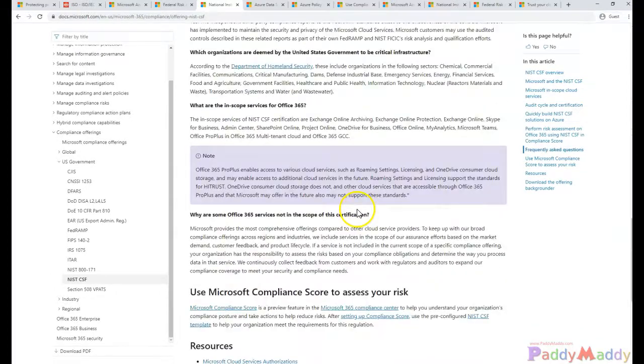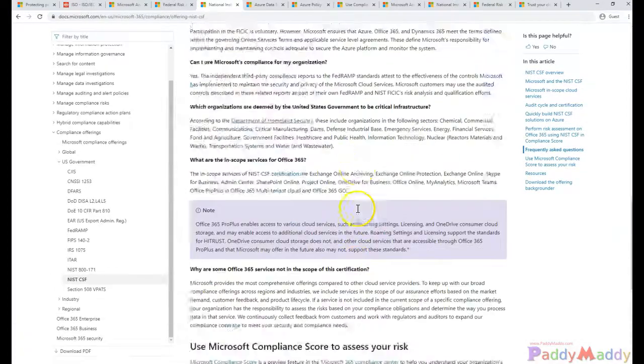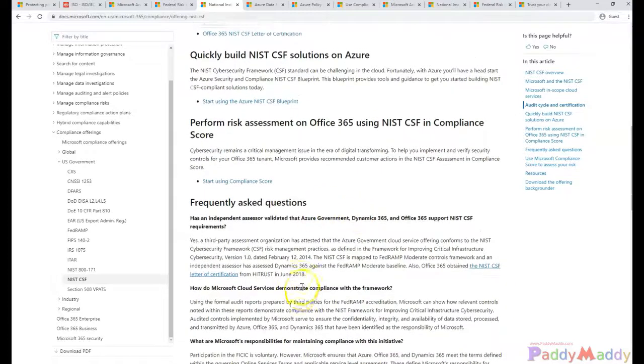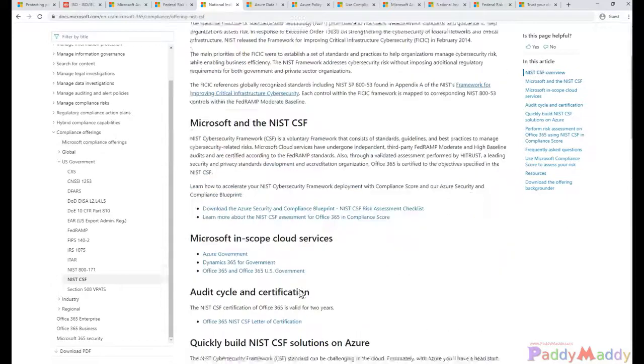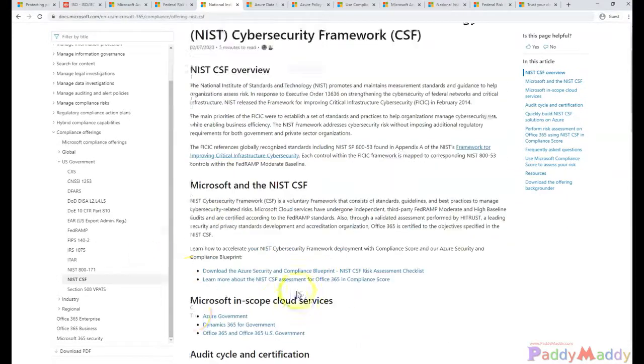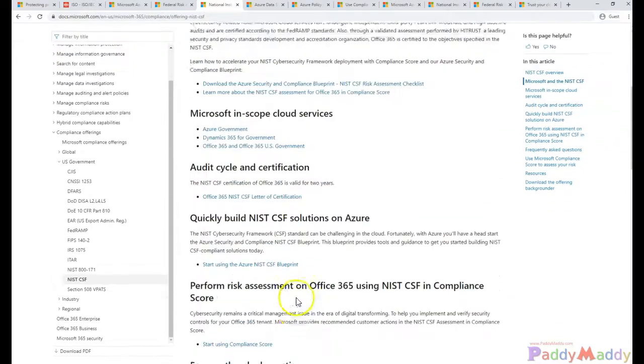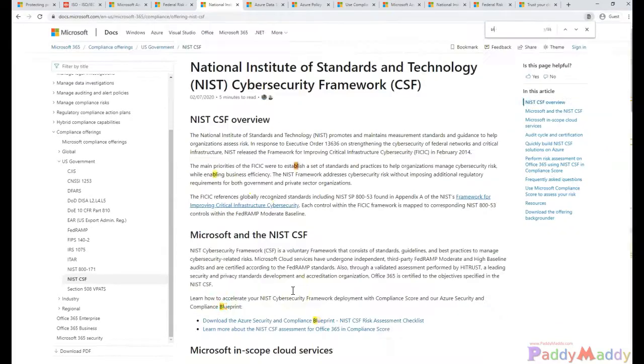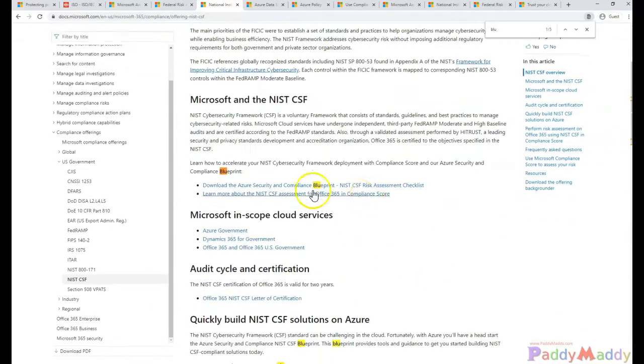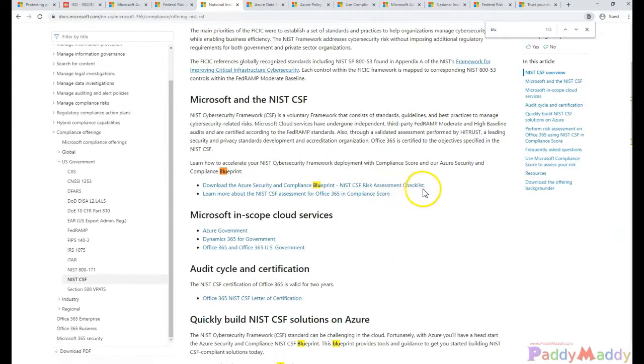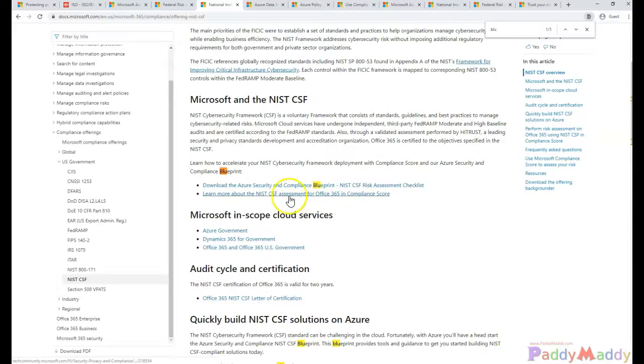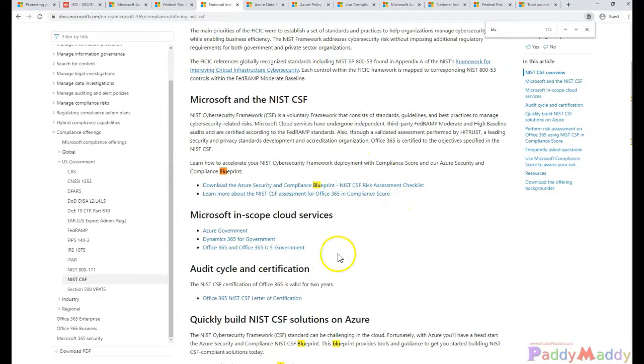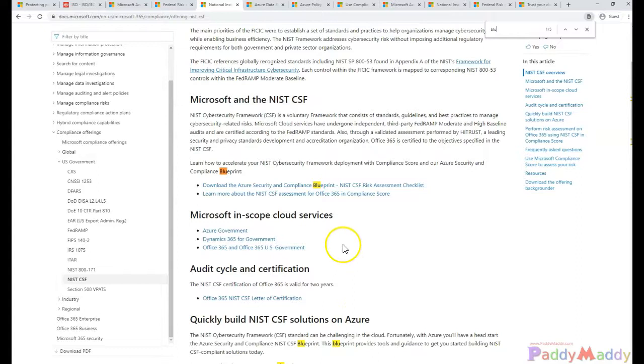If you see here somewhere, it should be setting up the blueprints information. You see blueprints of the NIST, CSF risk management checklist and all that. You can follow these standards and be compliant as per Microsoft policies. By default, these are already certified by Microsoft.